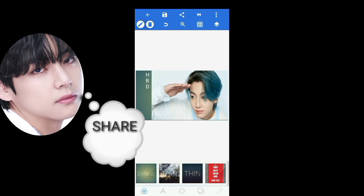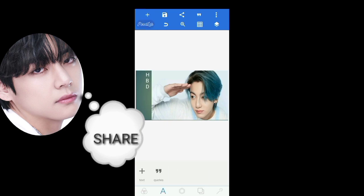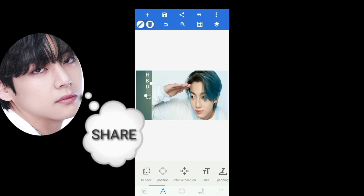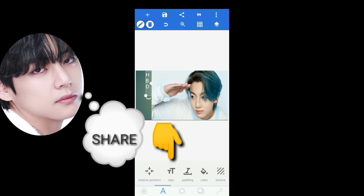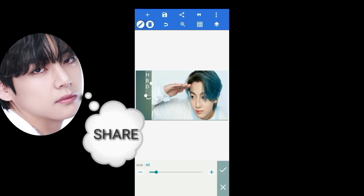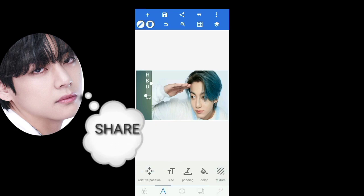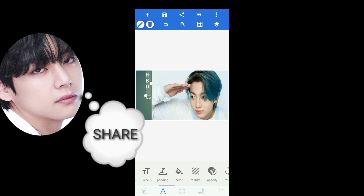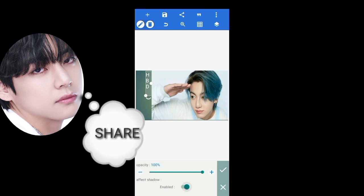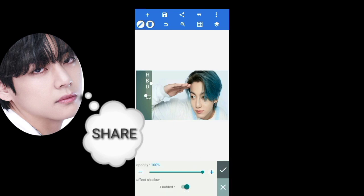You can change the size of the word as you like by clicking the size icon. This is opacity — if you want it, enable it.